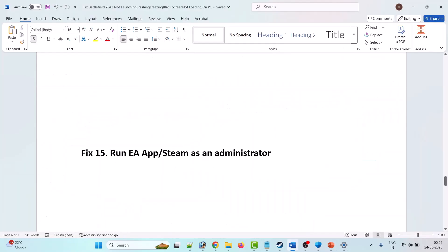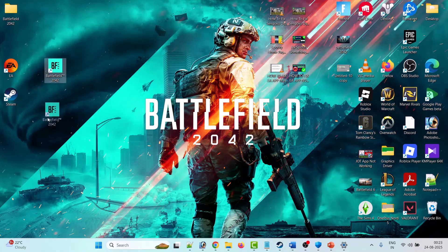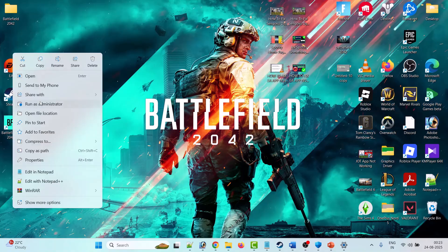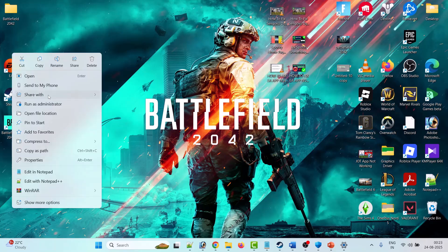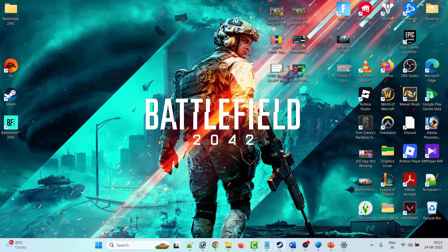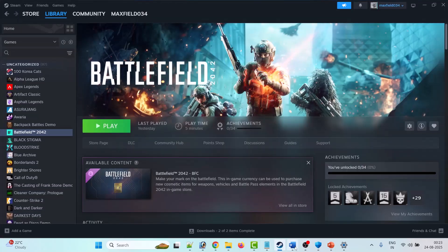The fifteenth solution is to run the EA app or Steam as an administrator. If you have the game in the EA app, right-click on the EA app and click Run as Administrator. If you have the game in Steam, right-click on Steam and click Run as Administrator. Then launch the game and check.